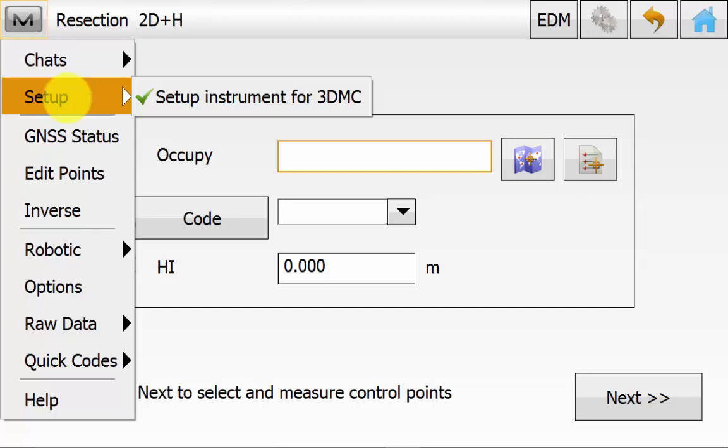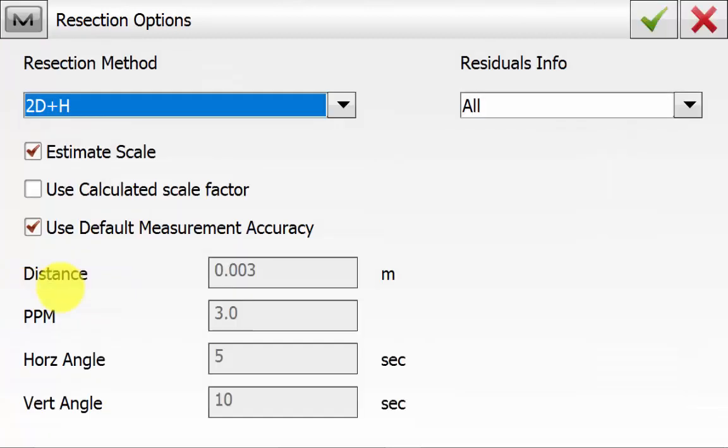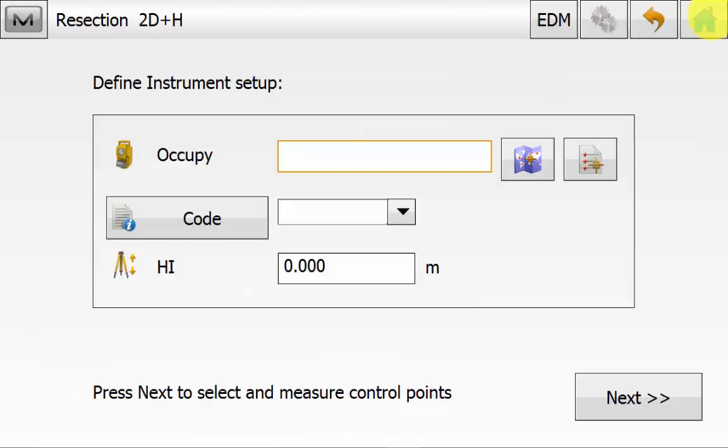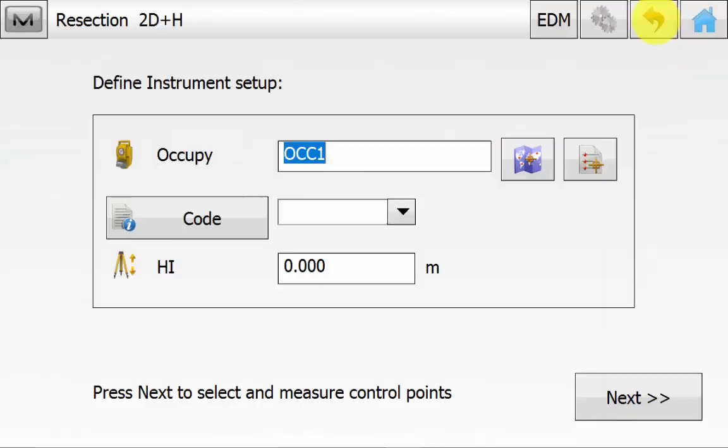We can also go down to options. We can look at the residual info that will be displayed, the tolerances that will be used, the scale factor that will be used or estimated, and also the calculation method. We can then enter in a point name for the occupation, a code if desired, and we can leave the height at 0 as this is an arbitrary setup.